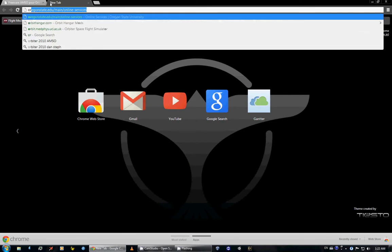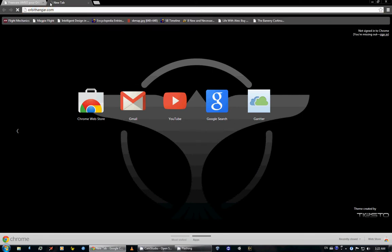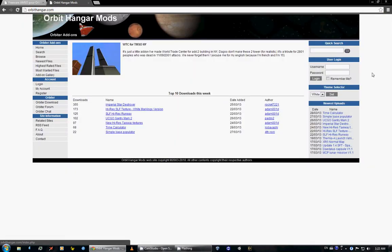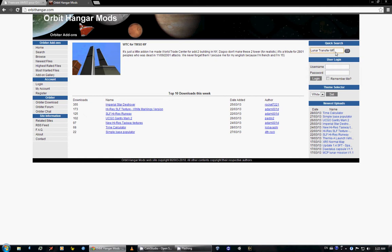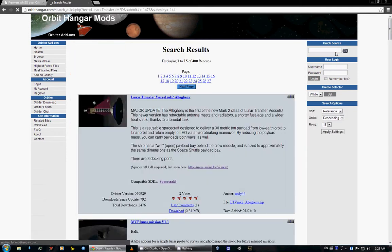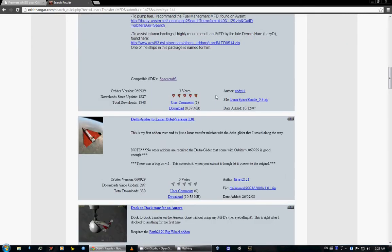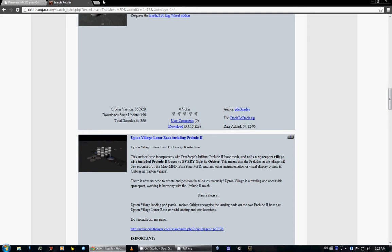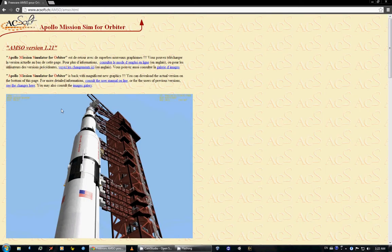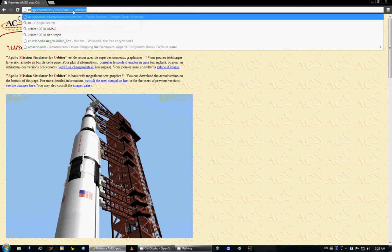I believe it comes with, hang on, I'm going to hop over to Orbit Hangar and make sure the Lunar Transfer MFD is not separate, and it does not appear to be separate. So this comes with the Lunar Transfer MFD, which is very, very handy.